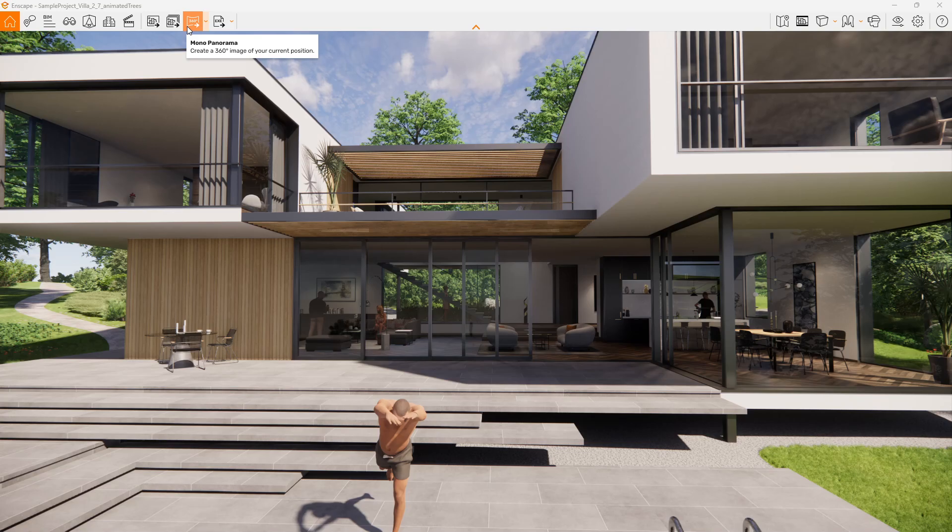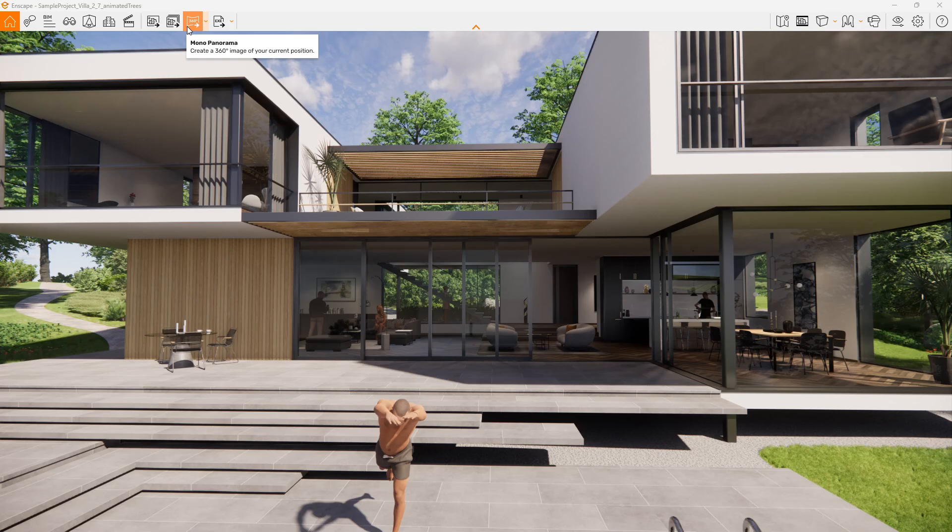If you have something like Google Cardboard or you have some VR glasses that you can put your phone in, we can generate 3D panoramic renders as well.